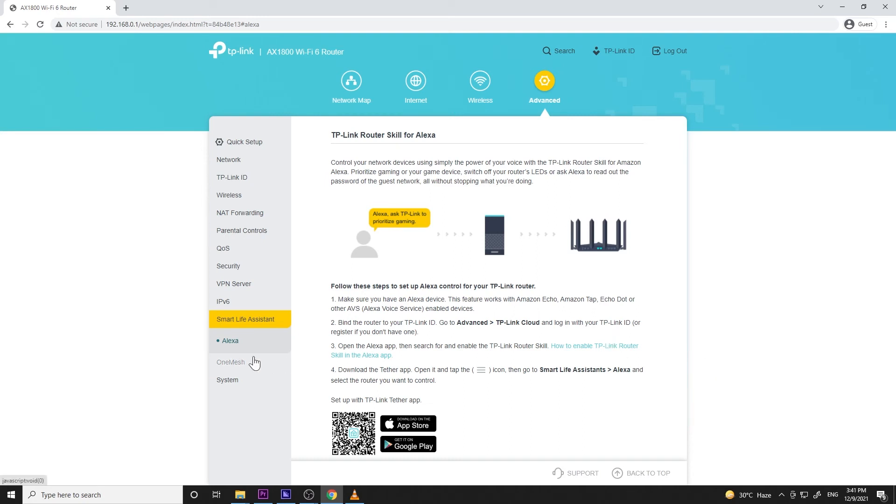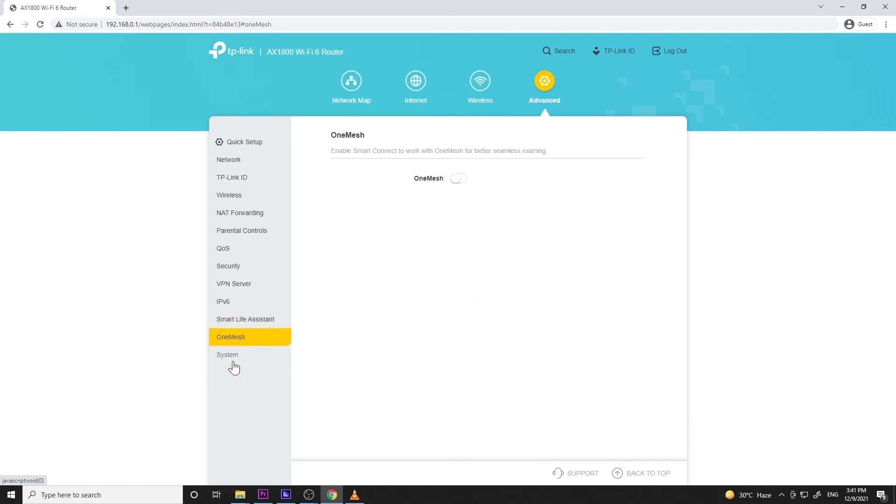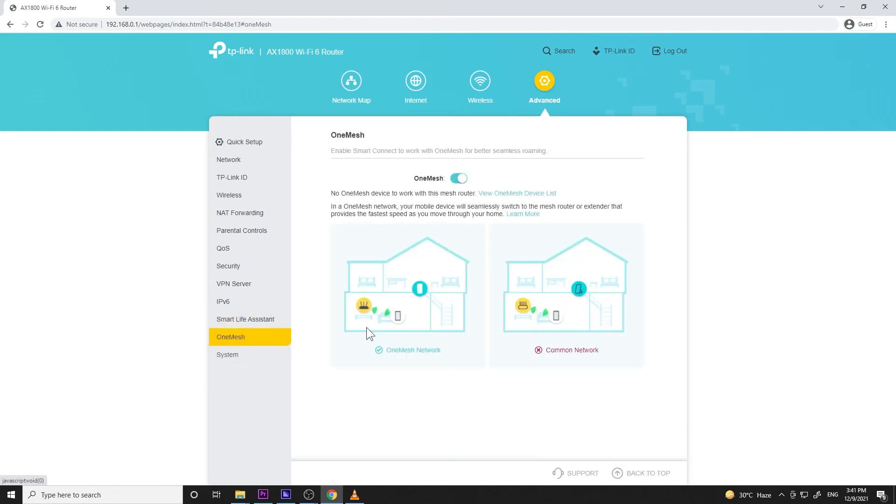Next menu is for OneMesh settings. Unfortunately, I don't have any mesh device but hopefully I'll have one soon.